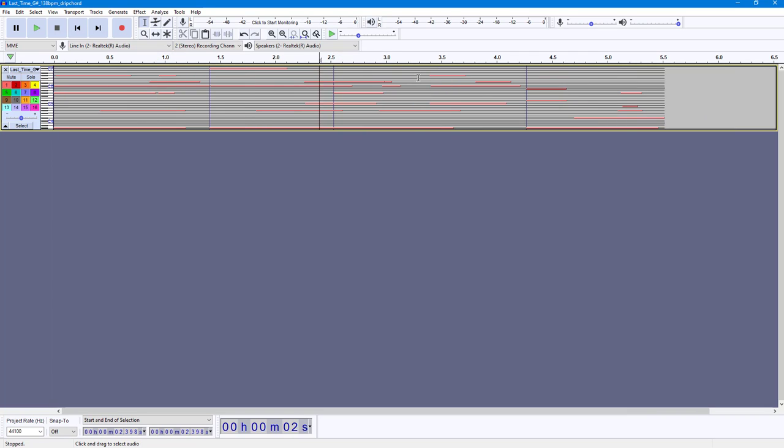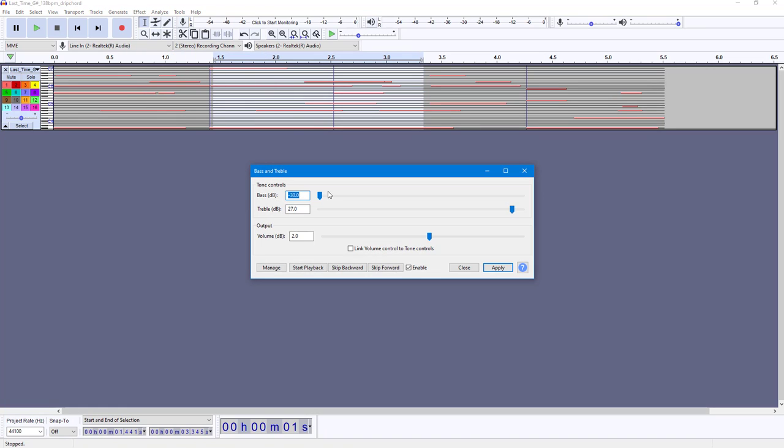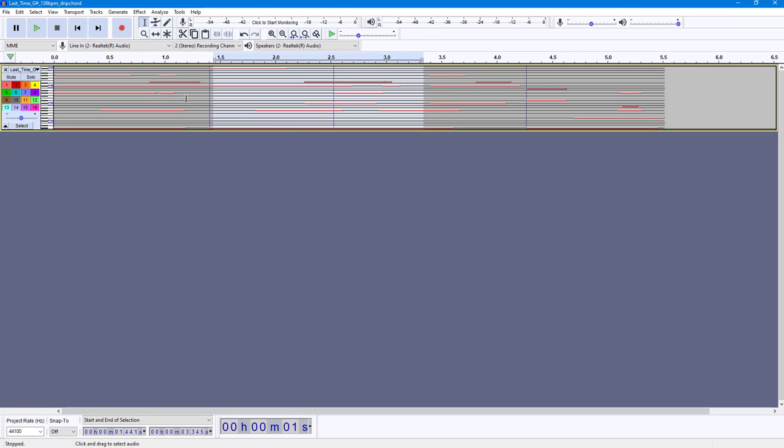You can go around into Effect and add in some effect which is supported. Let's say for example, if you were to go to Bass and Treble right here, you can increase the bass, apply it, and so forth. So this is the MIDI file that you have.